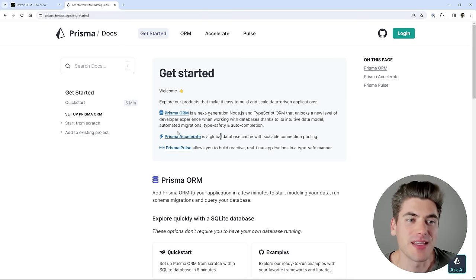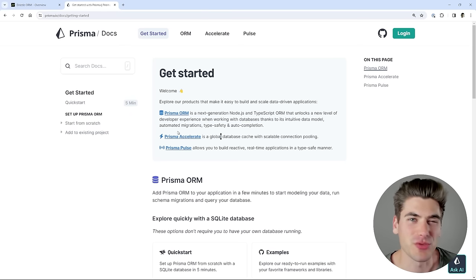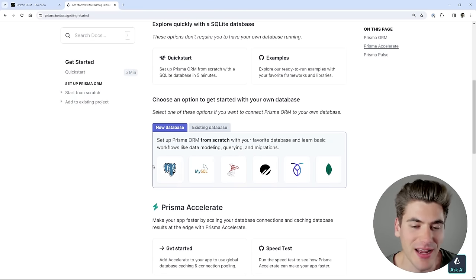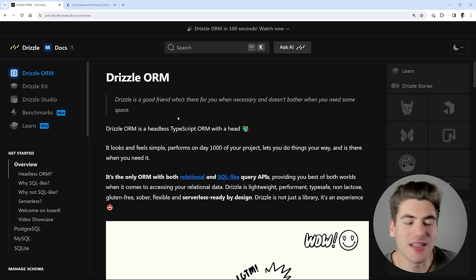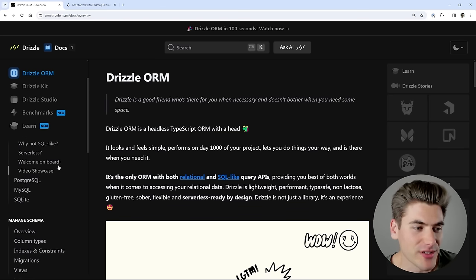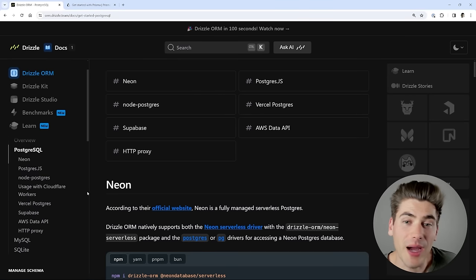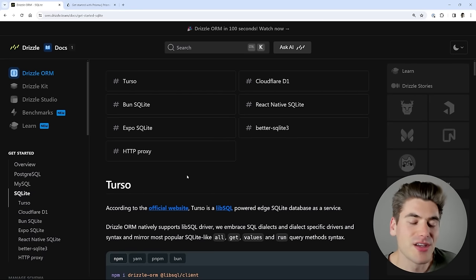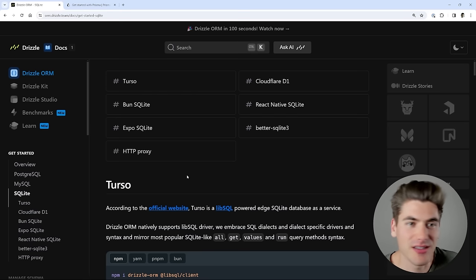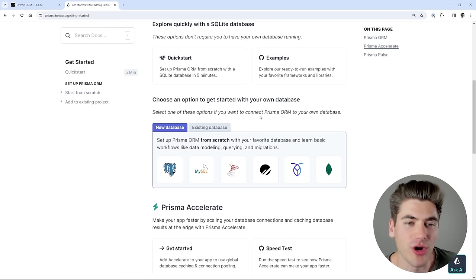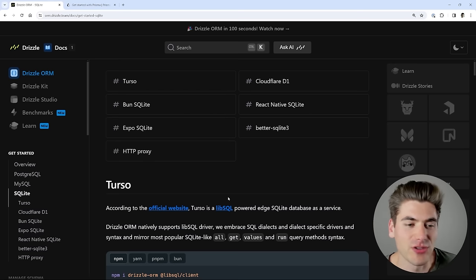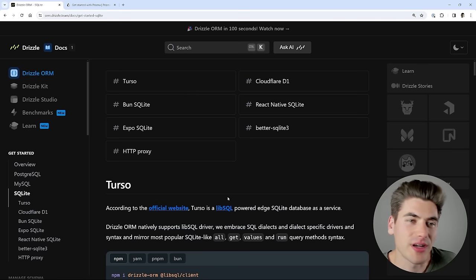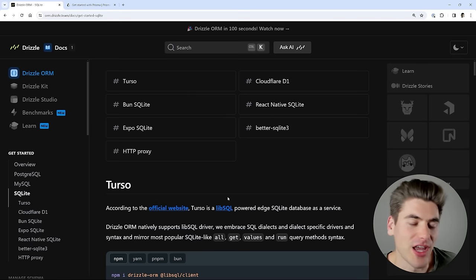Both Drizzle and Prisma will work with pretty much any type of database out there that's really common, whether it's a SQL or NoSQL database. They essentially have drivers that allow you to interact directly with those. Drizzle has an even wider range of things you can use it with — not only do you have one option for Postgres, but there are tons of different options, eight or nine different options for Postgres, same thing with MySQL, same thing with SQLite. Depending on what actual database driver you want to use under the hood, you can customize that really easily with Drizzle, while Prisma uses its own driver behind the scenes.